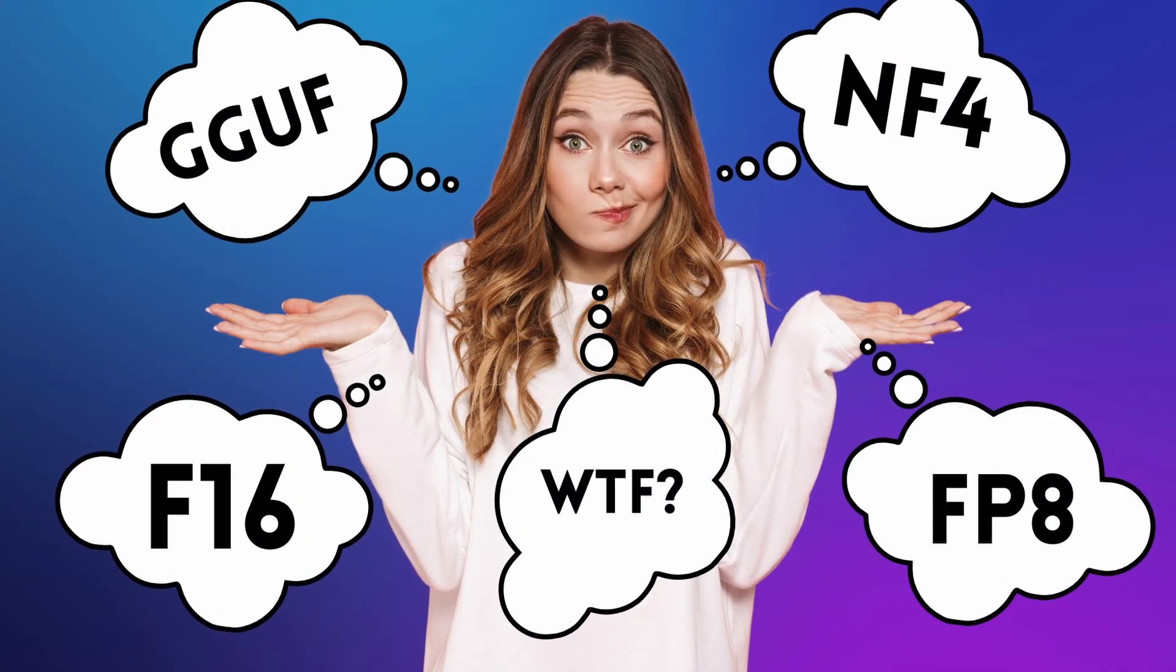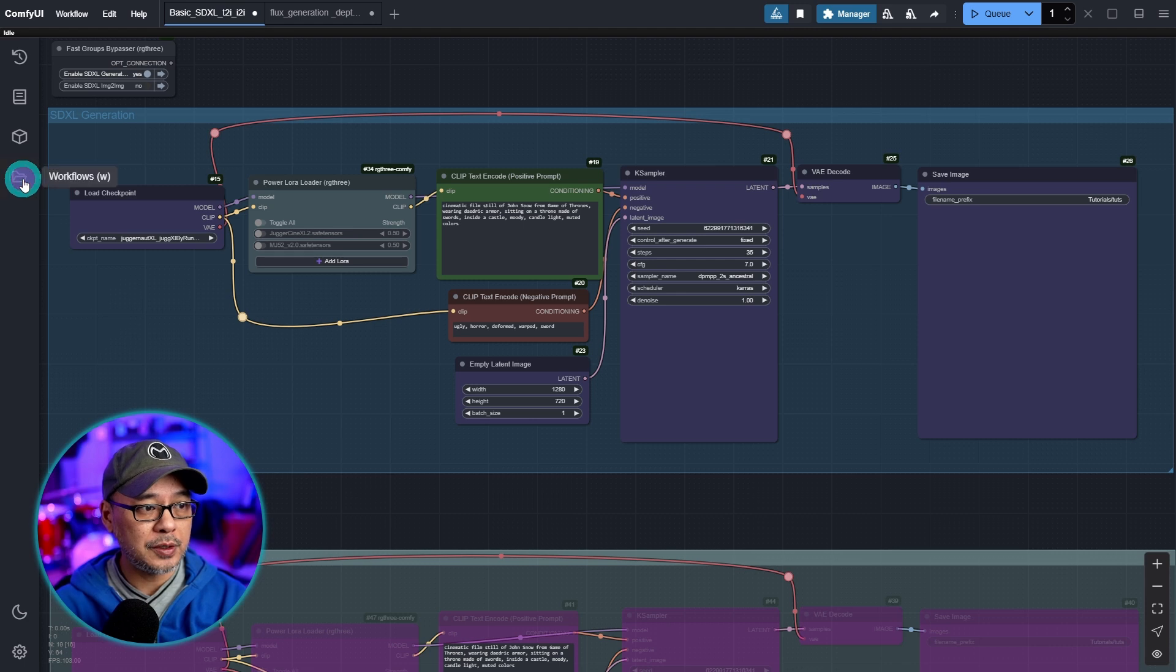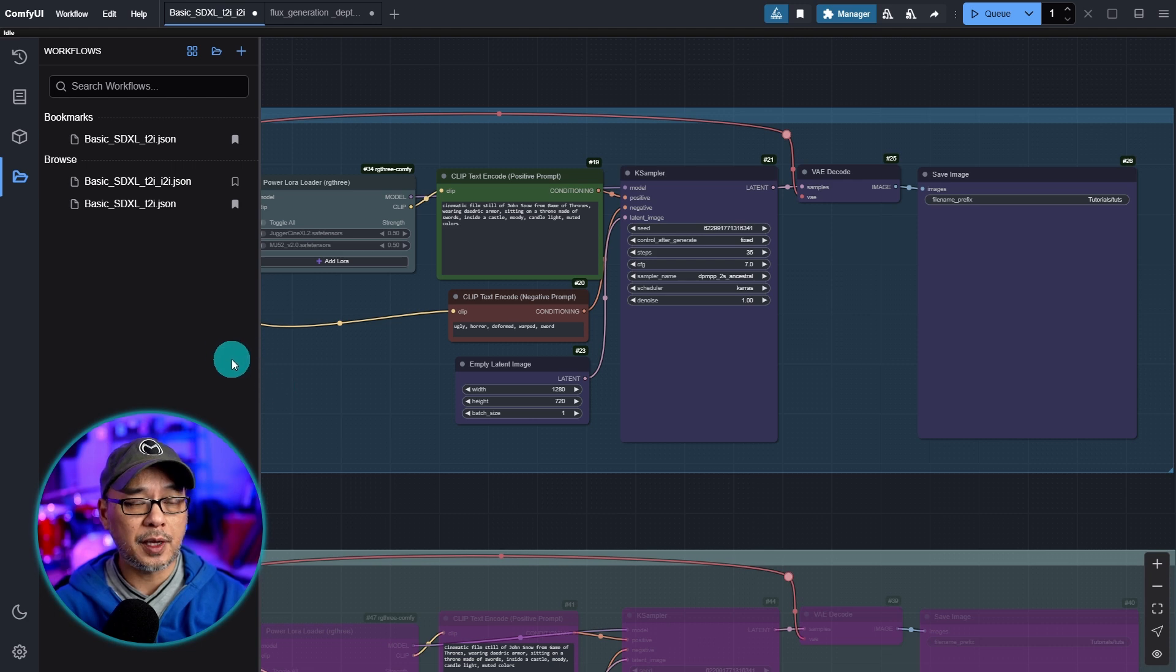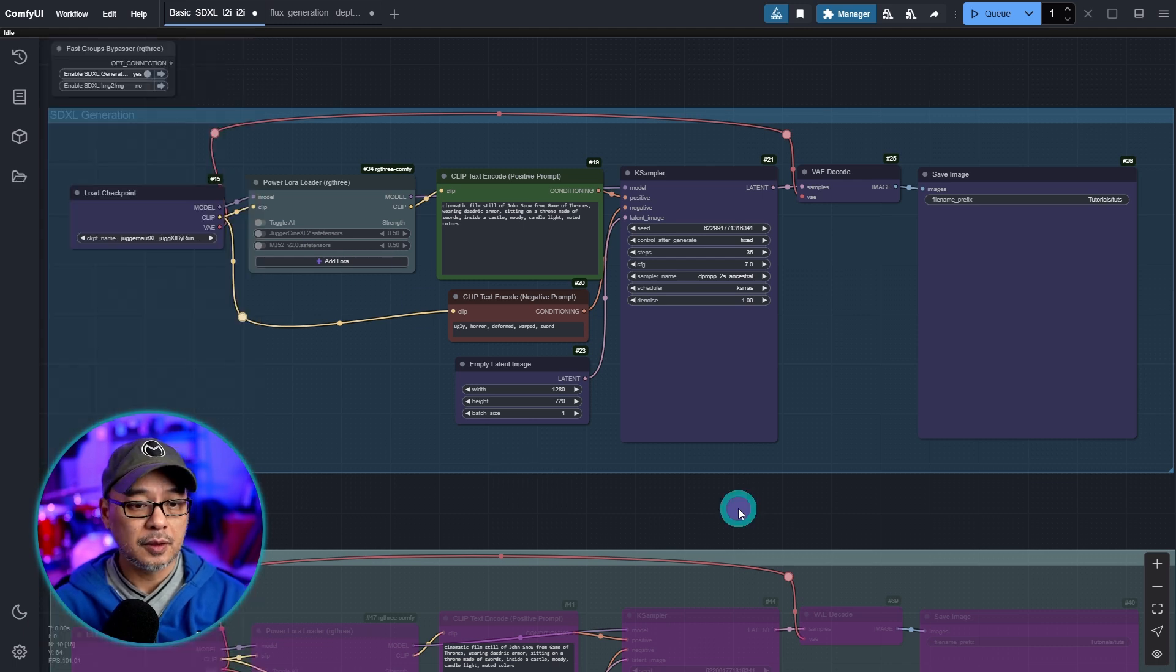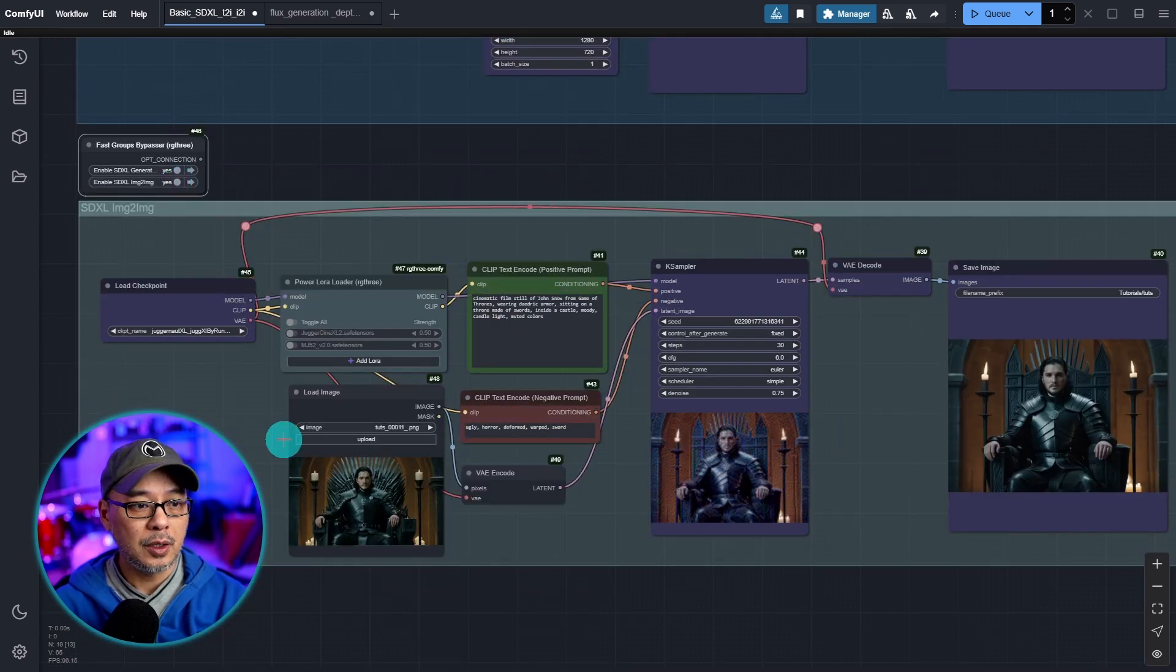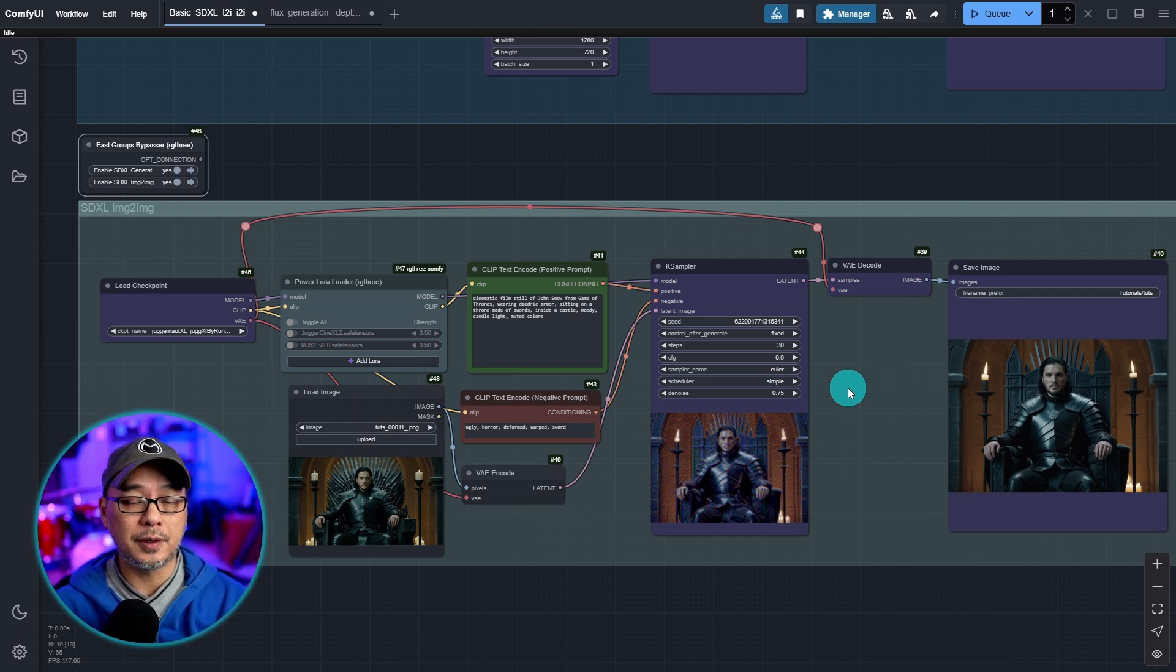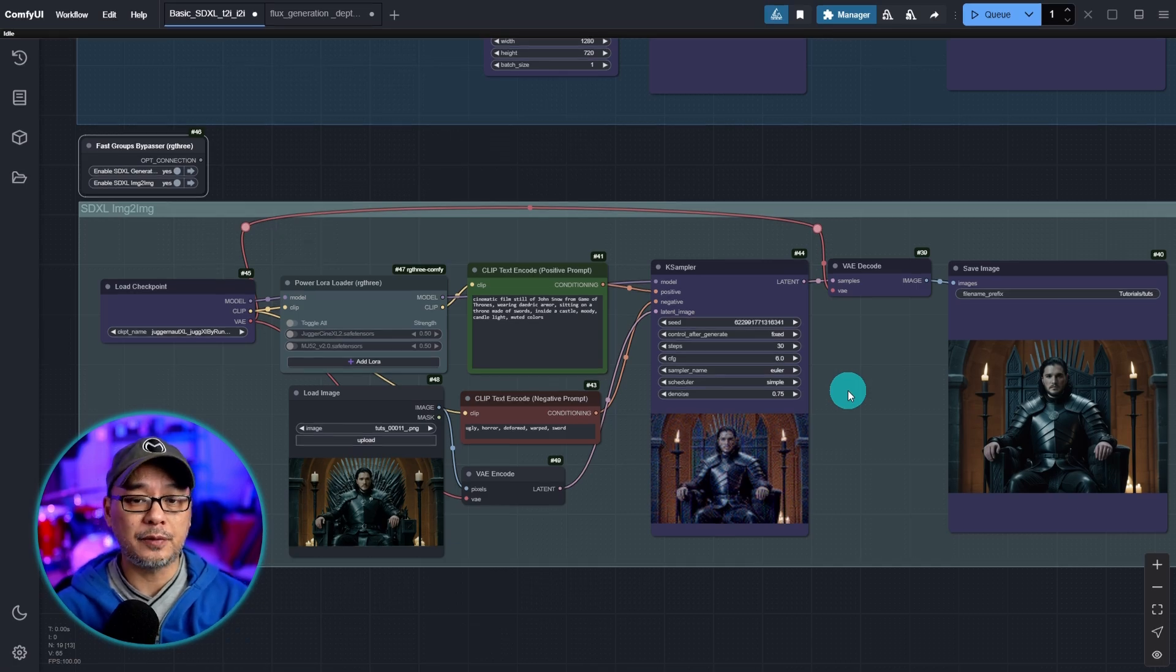So to start I want you to go into your workflows, hopefully you've saved it, and bring in the workflow that we did last session that had both the SDXL text to image and the image to image workflow. So it should look like this - we have our SDXL text to image basic workflow and then underneath we have our simple image to image workflow. We're going to convert these to flux and keep it all in the same workspace and we're also going to touch these up a little bit based on your personal preference.